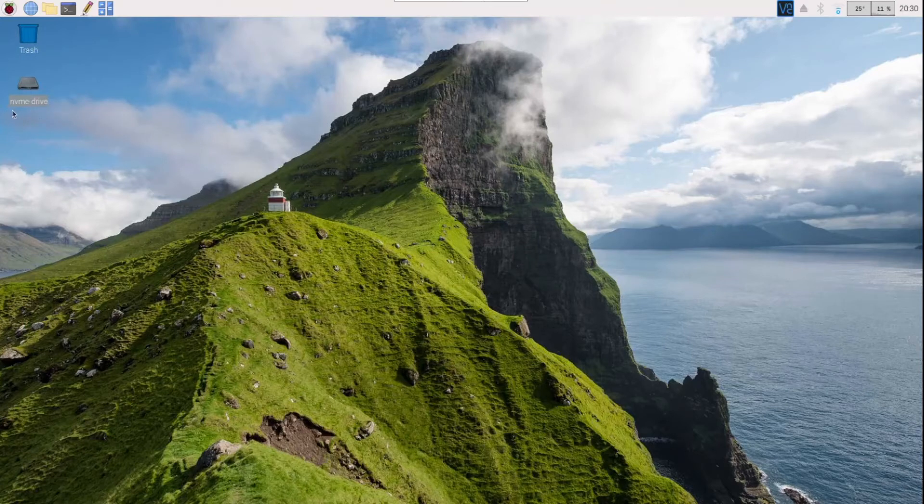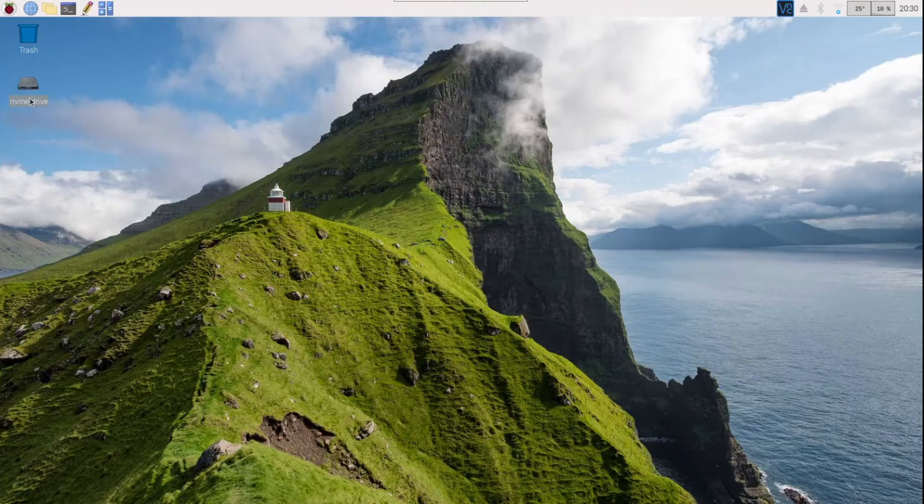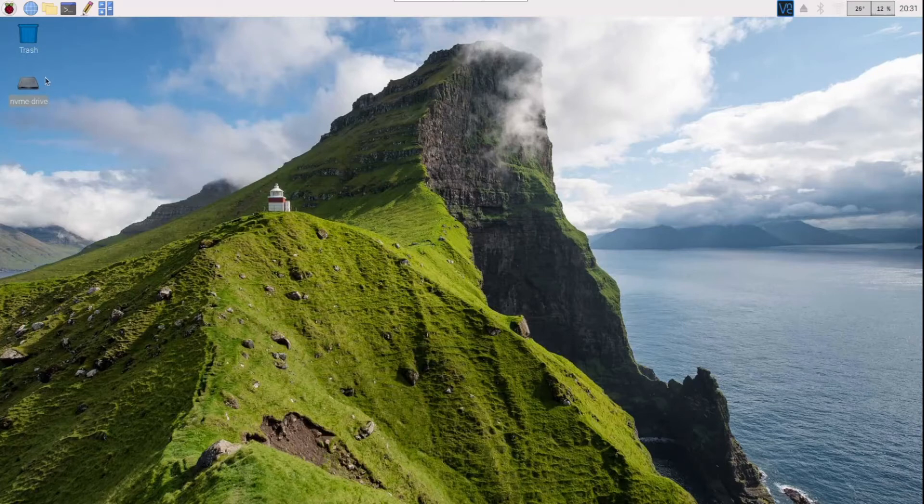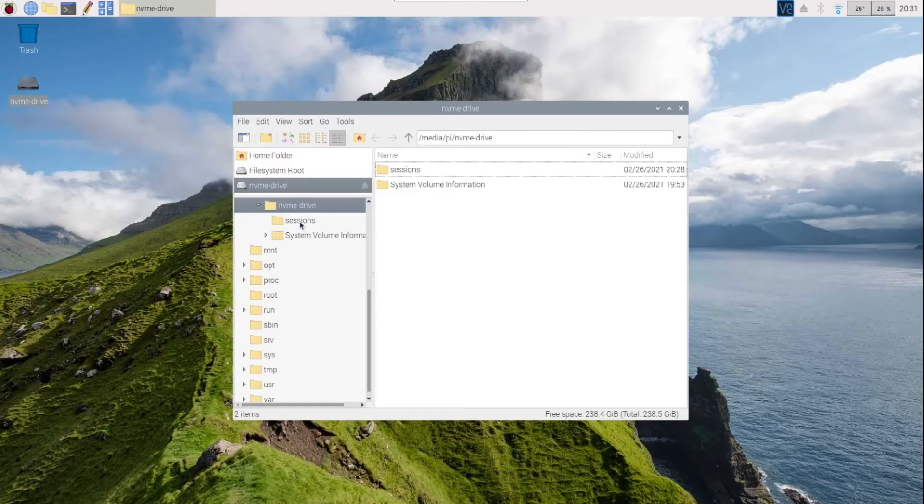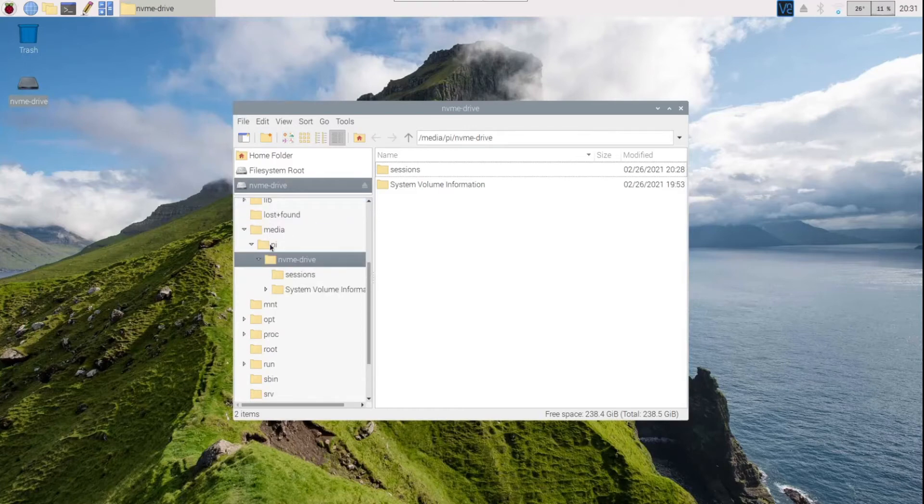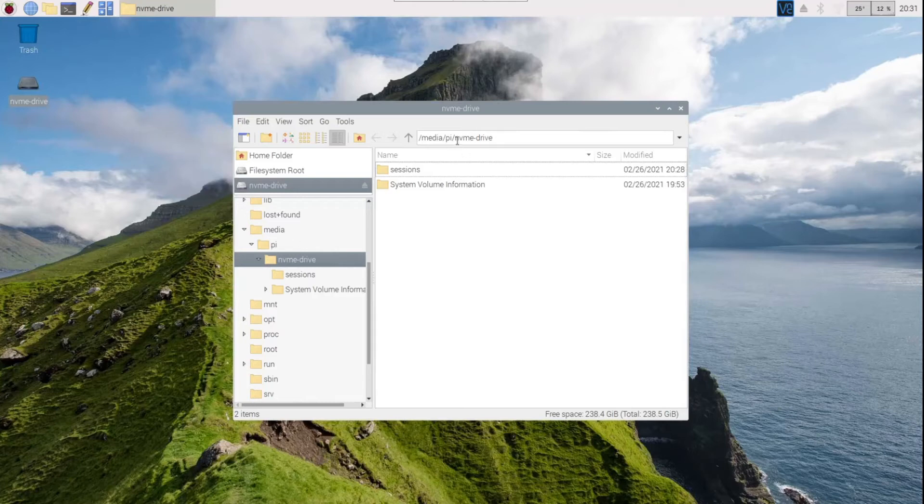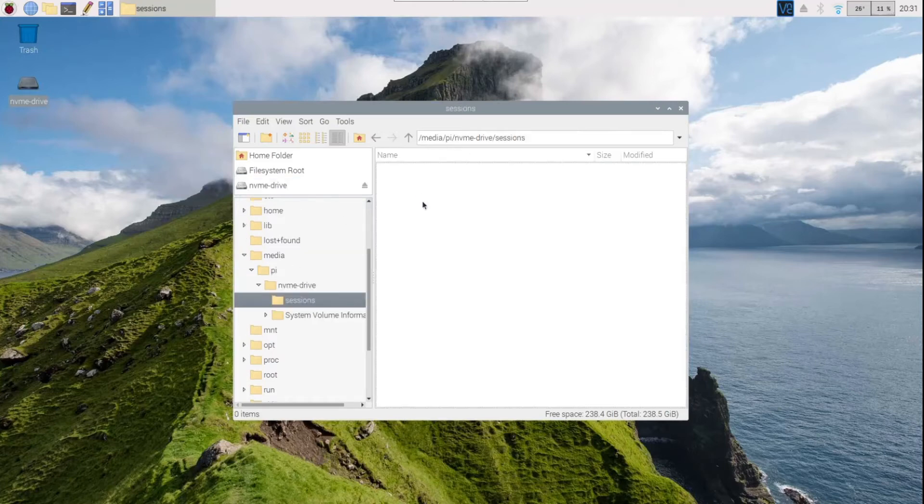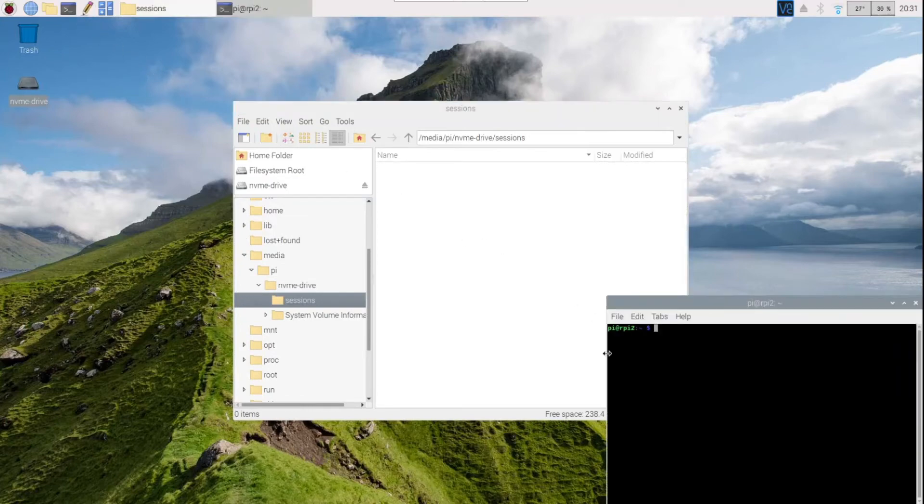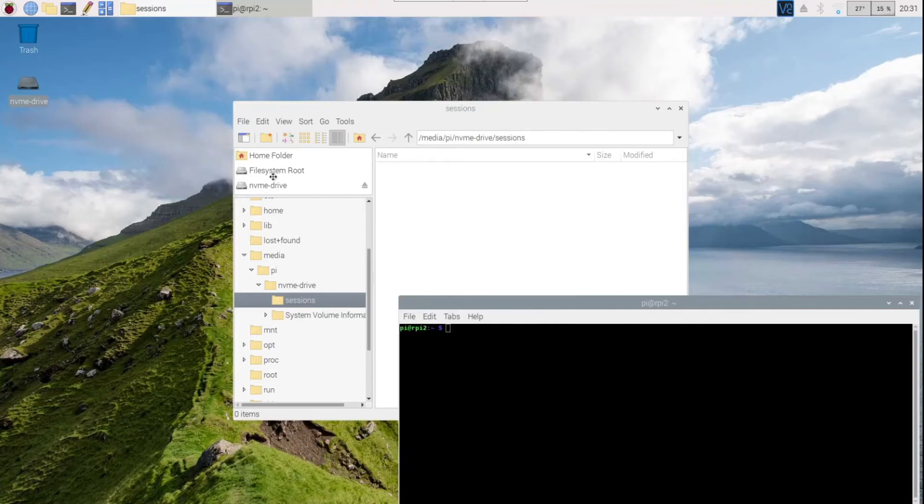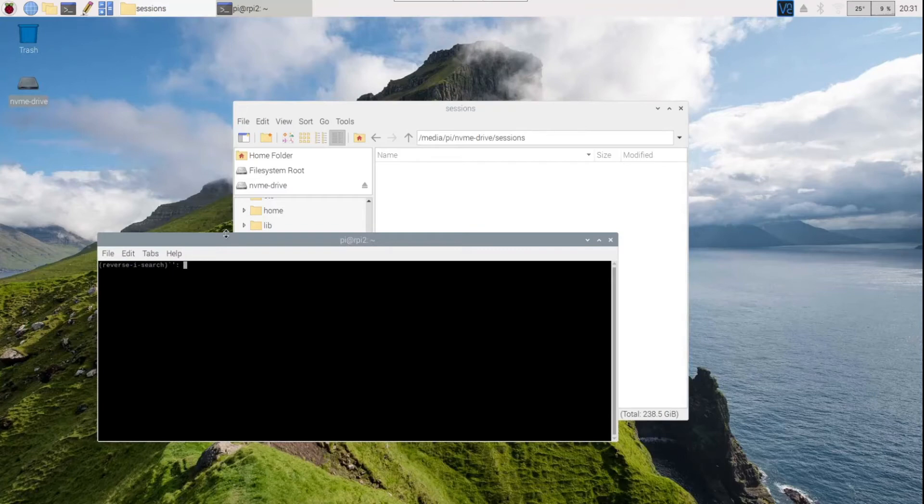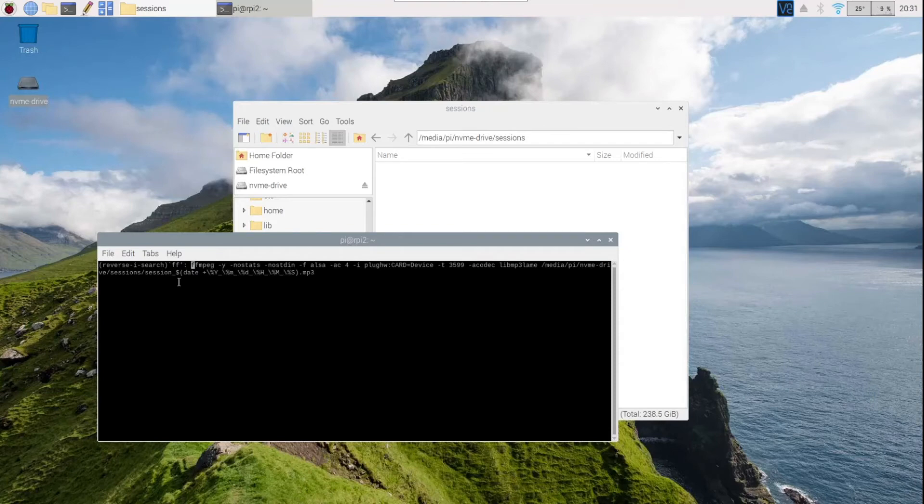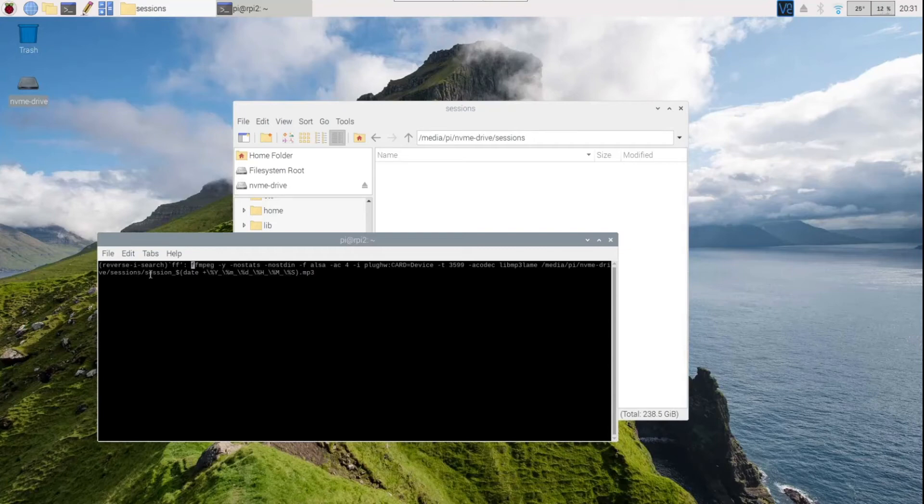When I formatted this drive on my Windows machine, I gave it a label called it NVMe dash drive. So if I double click on it, if I open it, as you can see, this is under /media/pi/NVMe drive. I've created the sessions folder here. It's empty. So I'm going to open a terminal window and then recall my FFmpeg command, and this will start recording audio from the microphone that I've attached to my Raspberry Pi, and it'll record it and put it in the /media/pi/NVMe drive/sessions, and it'll put it under the session MP3 file and it'll timestamp it.